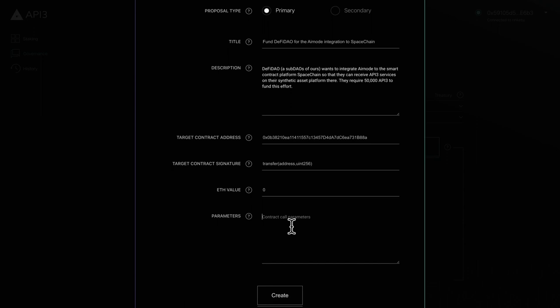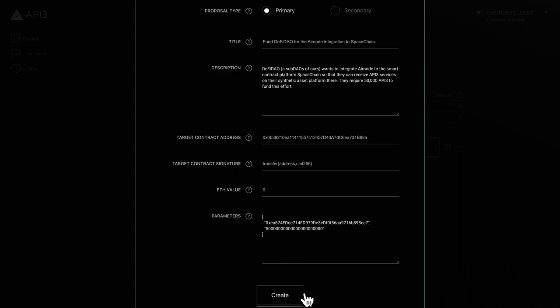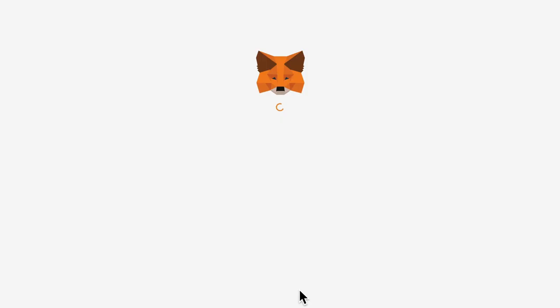Finally, the parameter field defines the arguments that will be used to call the target function. The arguments must be provided in JSON array format, where the values are stringified. When you're ready, click the create button at the bottom of the page.